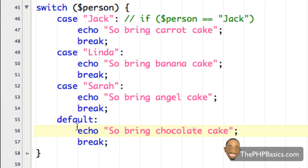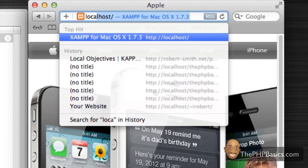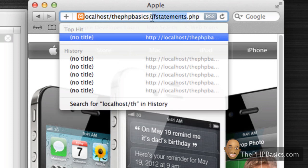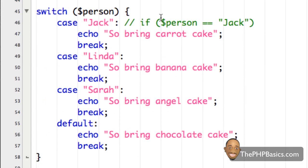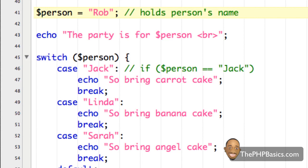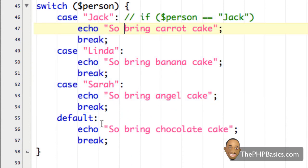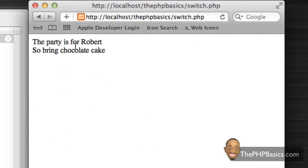I'm going to save it as 'switch.php', then come over to my browser and type 'localhost/phpbasics/switch'. As you can see, it says 'the party is for Sarah, so bring angel cake'. It went through all the cases and found the one equal to Sarah and executed that code. Now let's change the text string 'Sarah' to something not included in the switch statement — I'll put 'Robert'. We have no cases that equal Robert, so by default it should execute the default code. After refreshing, it says 'the party is for Robert, so bring chocolate cake'.